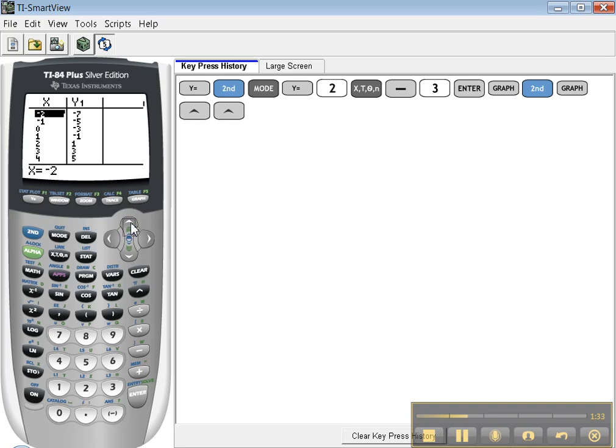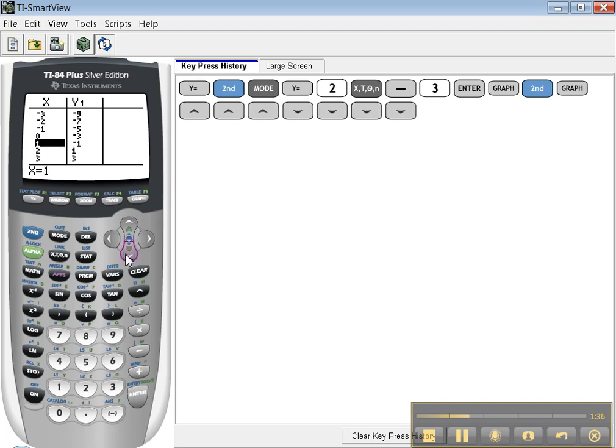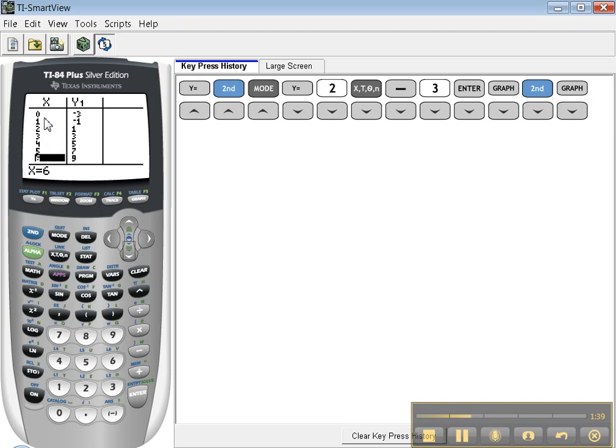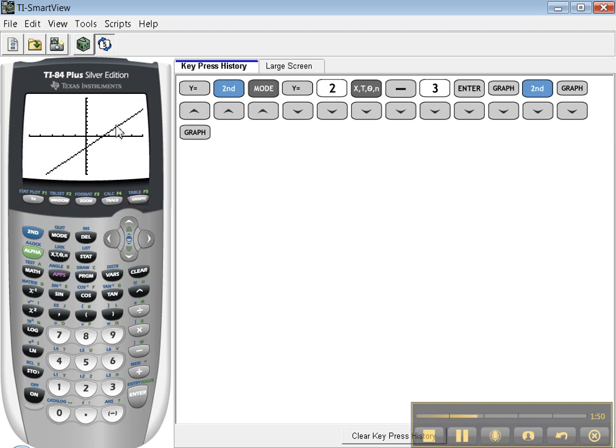You can scroll up and down. It tells you that when x is 0, y is negative 3. When x is 1, y is negative 1. It's giving you a whole table of values for that line right there. Very nice.